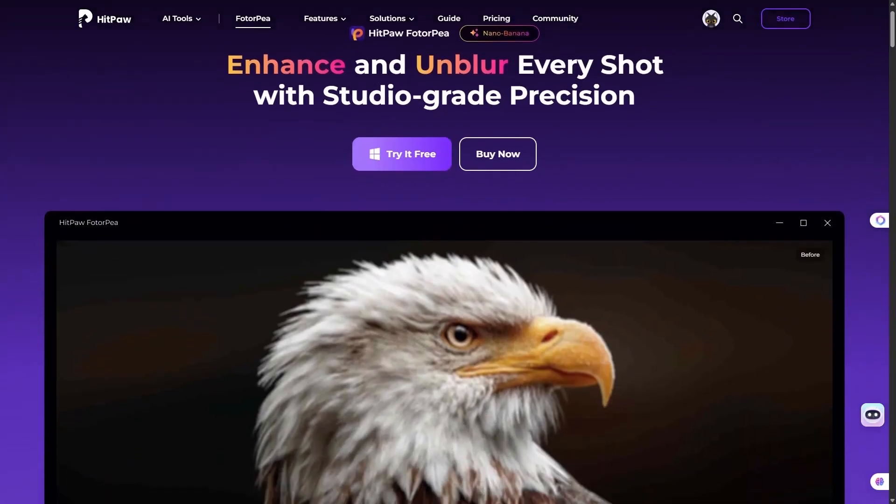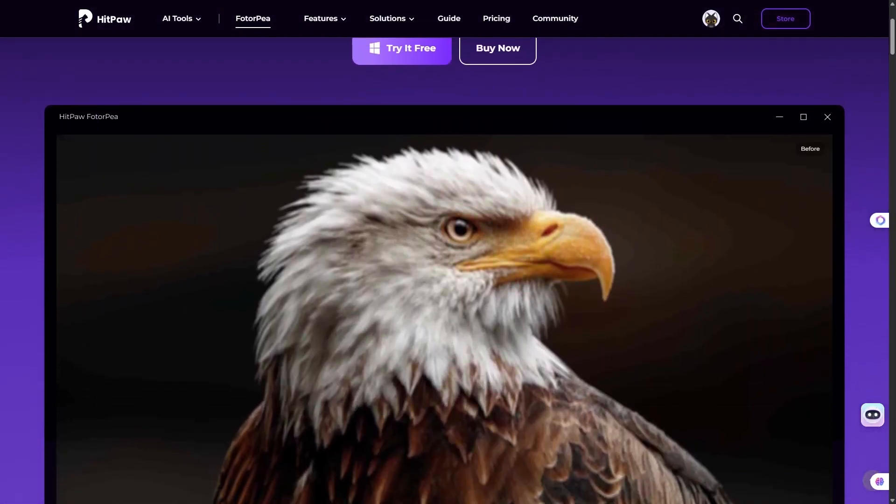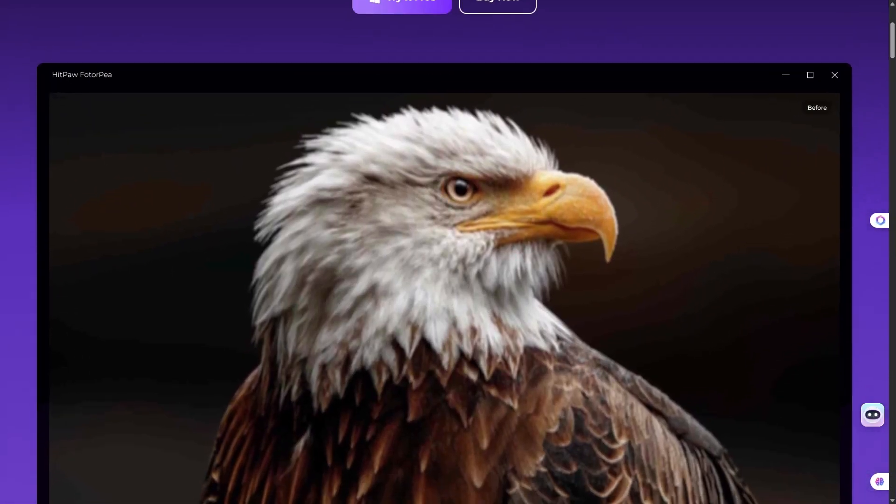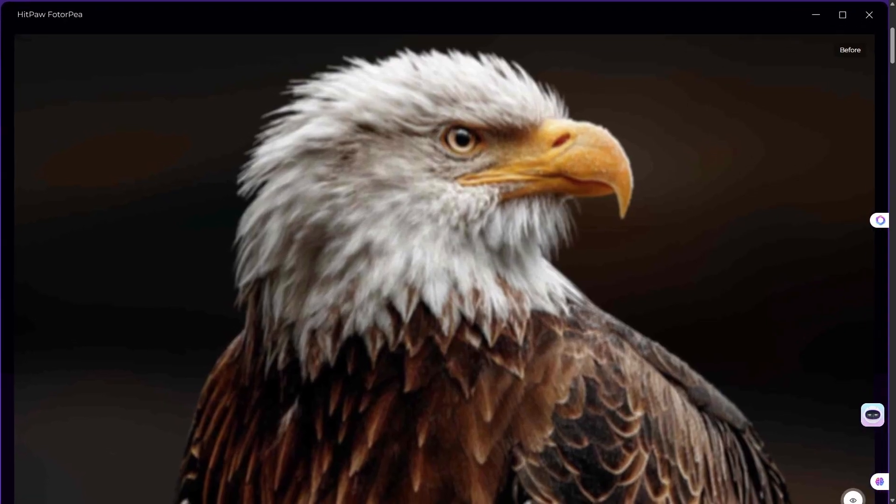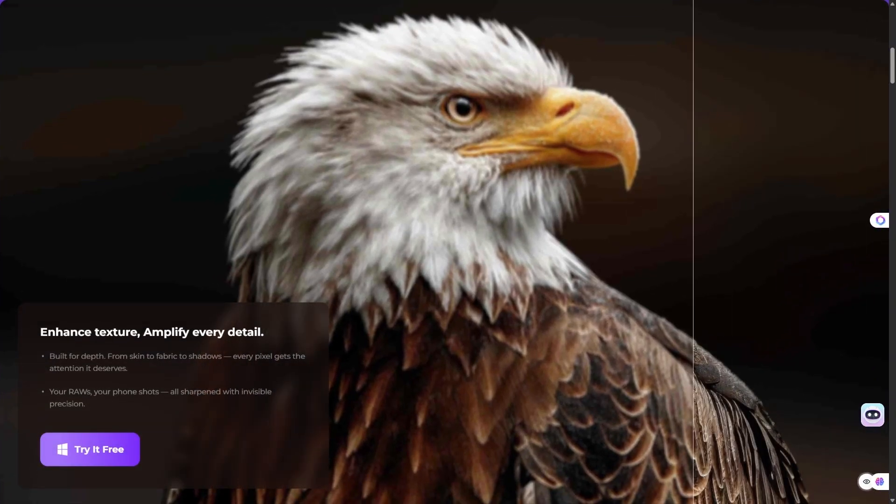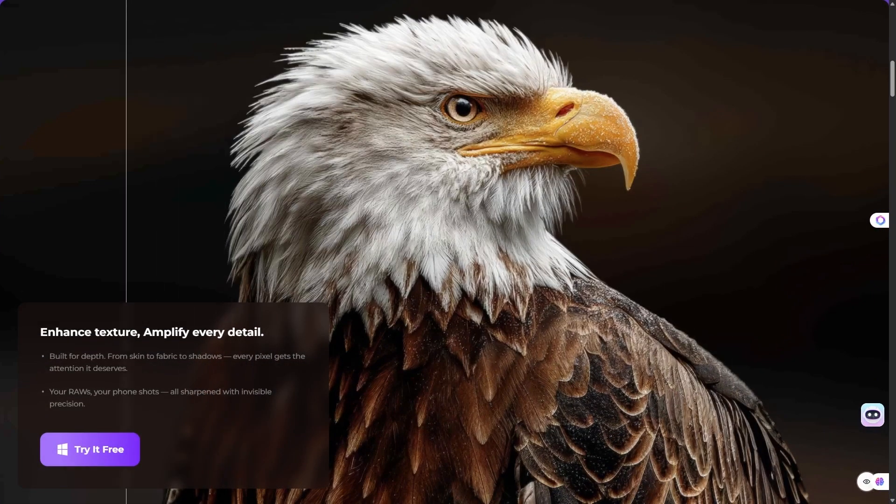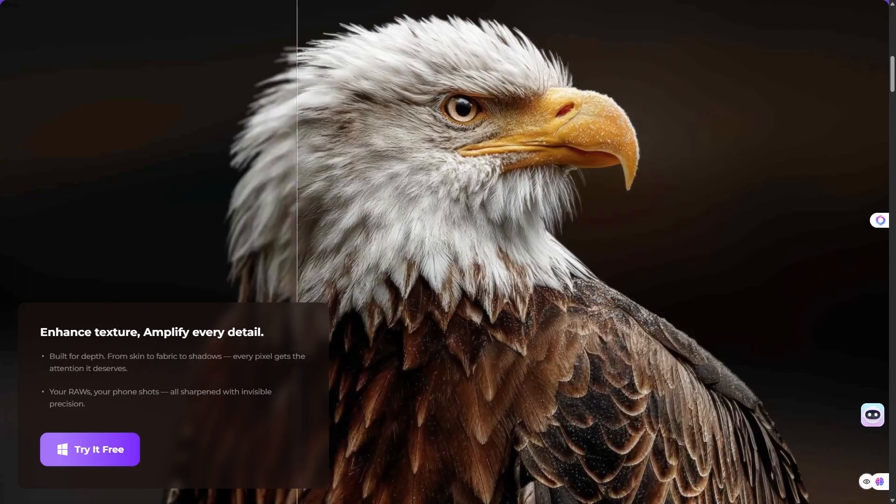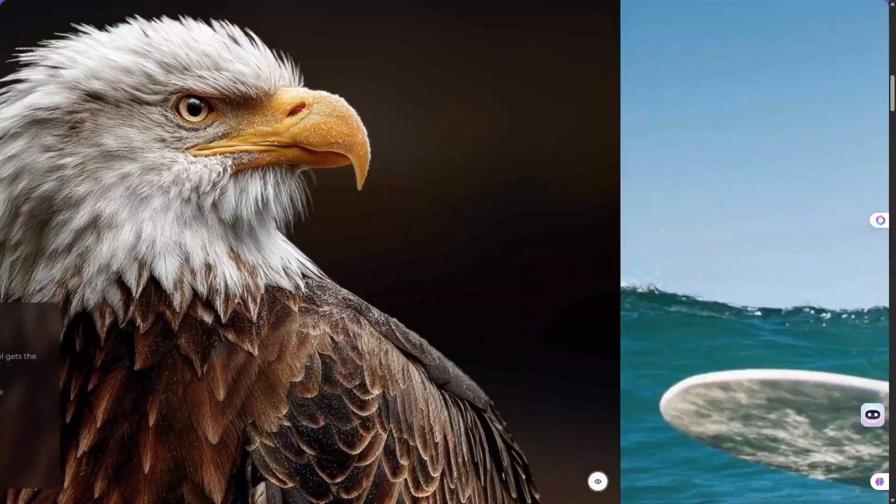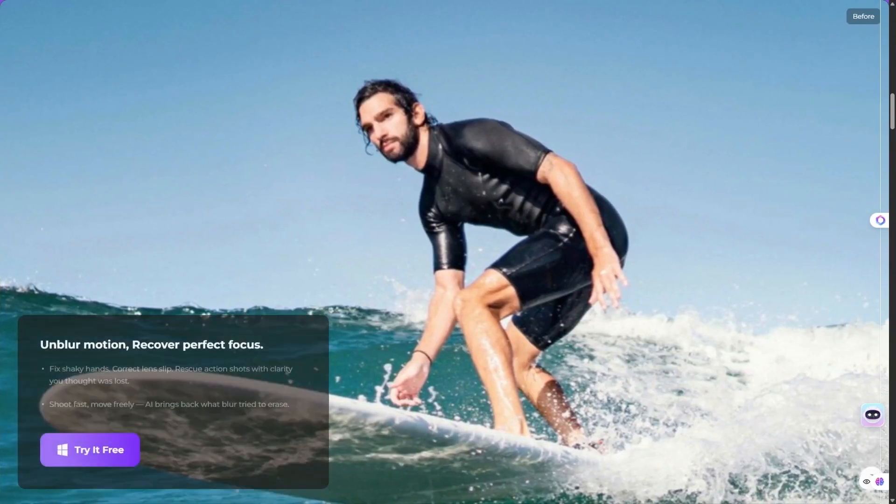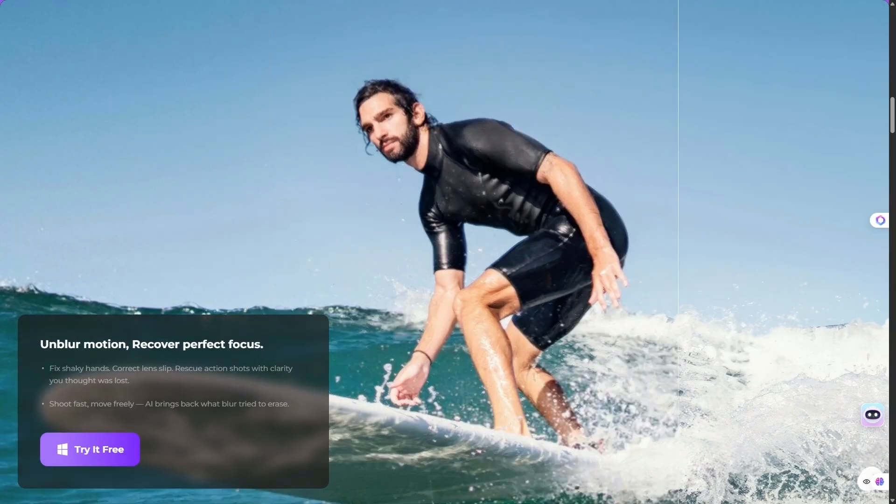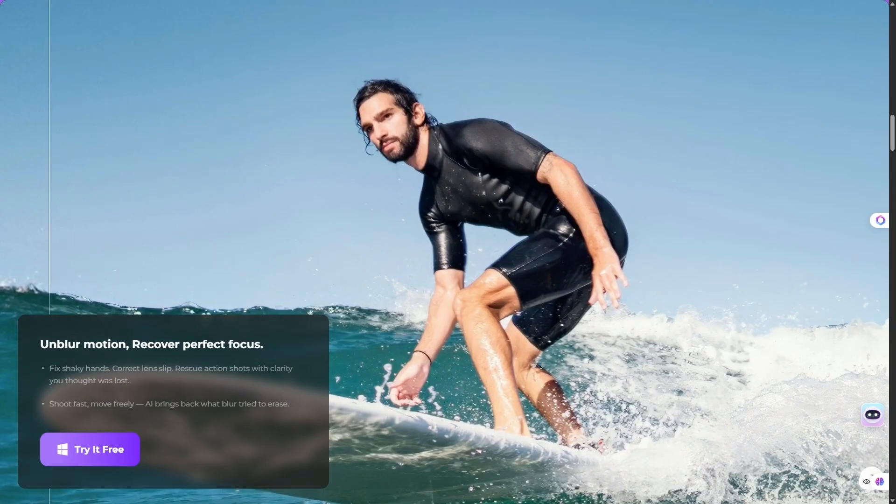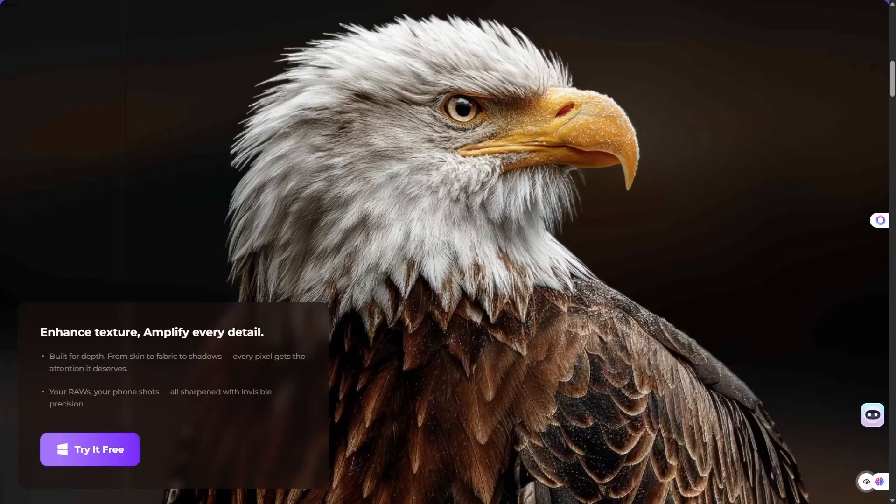Have you ever taken a picture that you really love, but it turned out blurry, pixelated, or just too low in quality to use? Or maybe you found an old family photo that feels priceless, but the details are completely lost. Imagine if you could fix all of that in just a few seconds. No Photoshop skills required, no expensive designer needed. That's exactly what today's tool does.